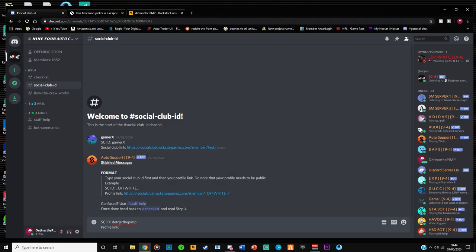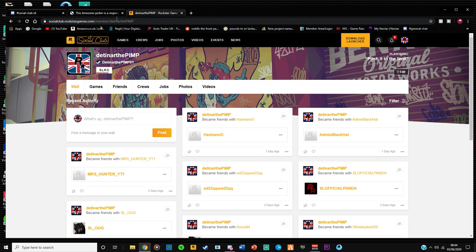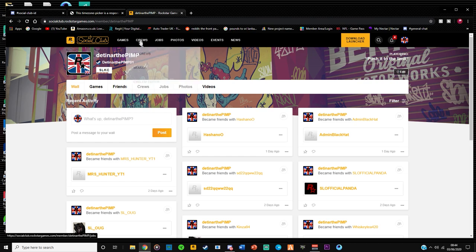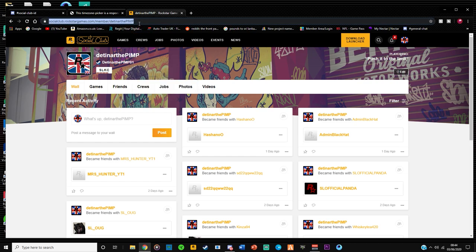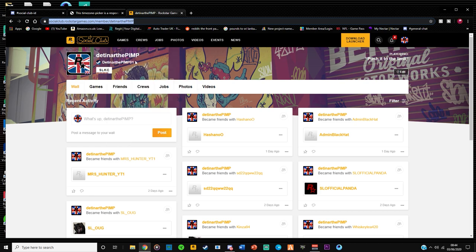After I typed in my SC ID, I want to get the profile link. Profile link is when you log into social club with your web browser. Okay, and it's the link that's up here. Okay, so it's the link that says socialclub.rockstargames.com/member/your GTA name.